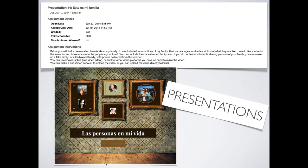Here we have a student talking about his family in Spanish — describing his sister using information from the chapter but applying it in a different situation. He's showing me that with a picture he can describe someone, demonstrate his use of gender by changing adjective endings, and so on. These are ways for me to check for comprehension and see if students are learning.